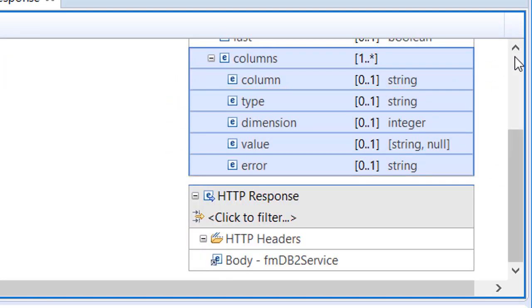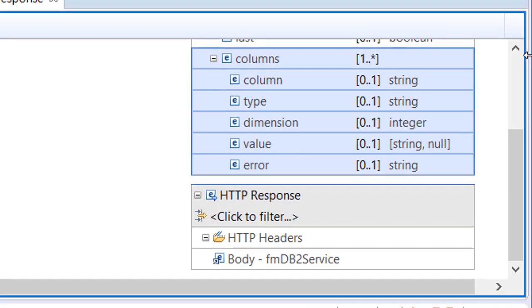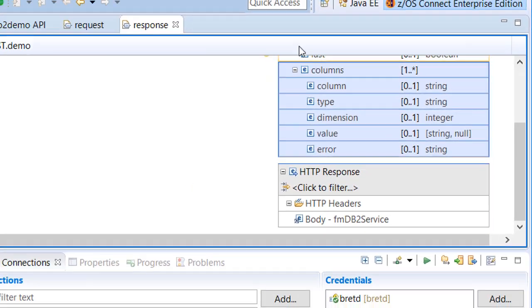Each row is an array of columns, giving the name of the column, its file manager data type, its dimension if an array, its value, and a brief error text if the value could not be determined. Once created, APIs can be deployed directly to your ZOS Connect Liberty server using the ZOS Connect Deploy option.